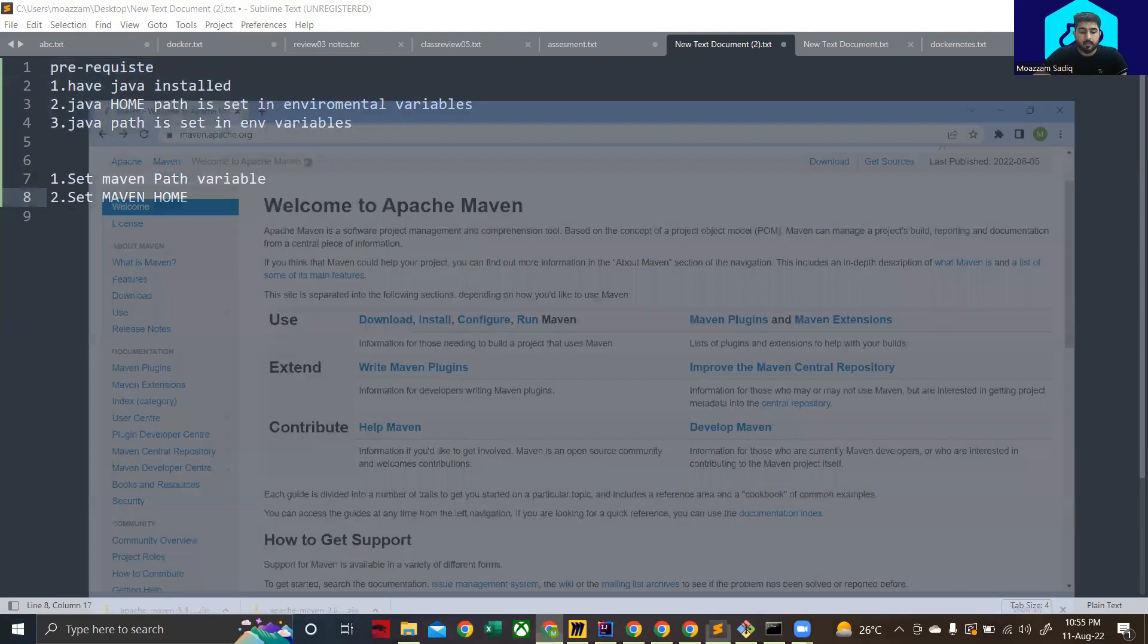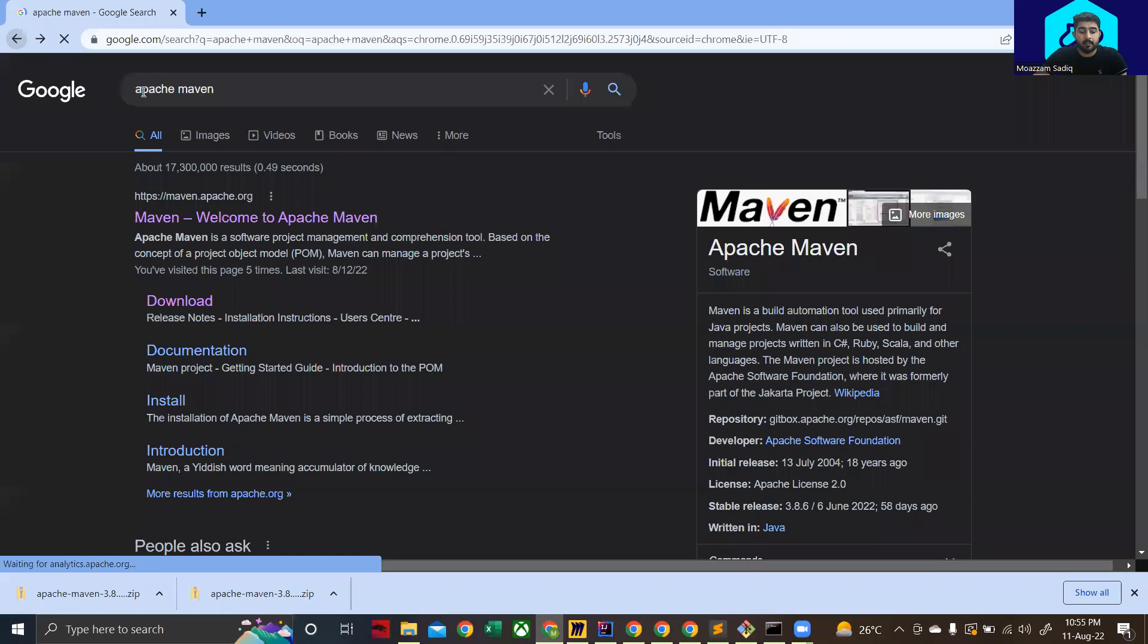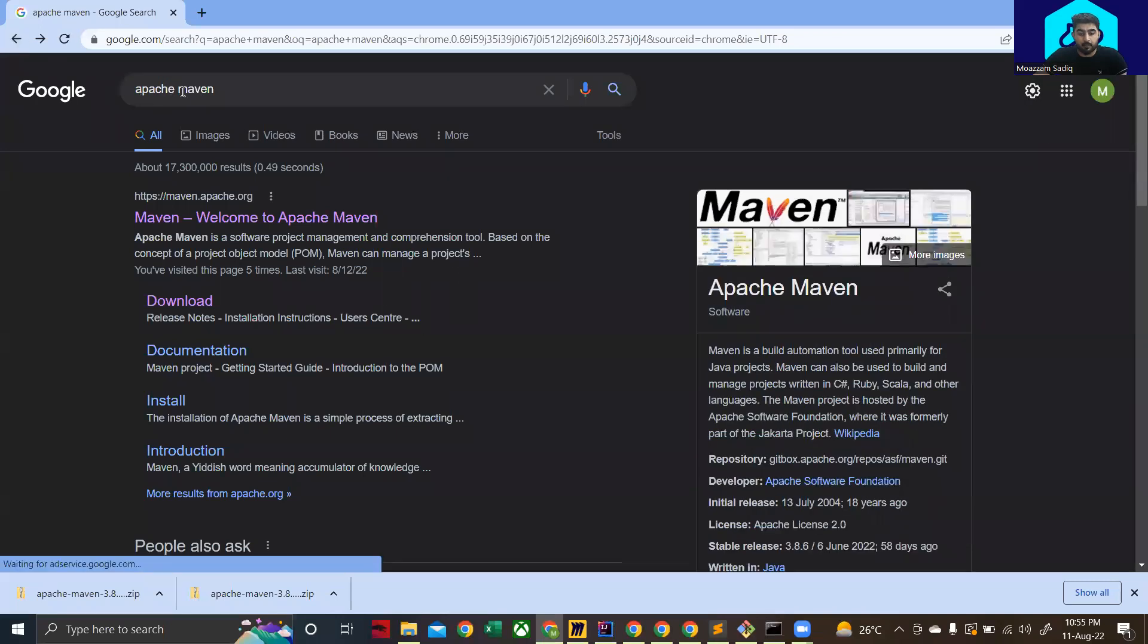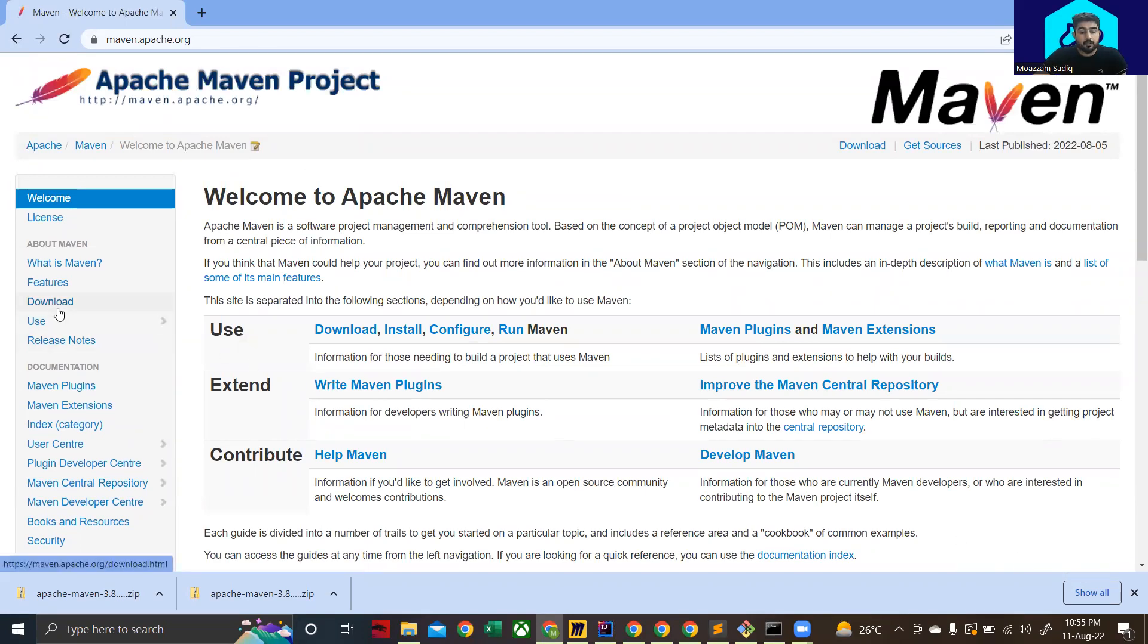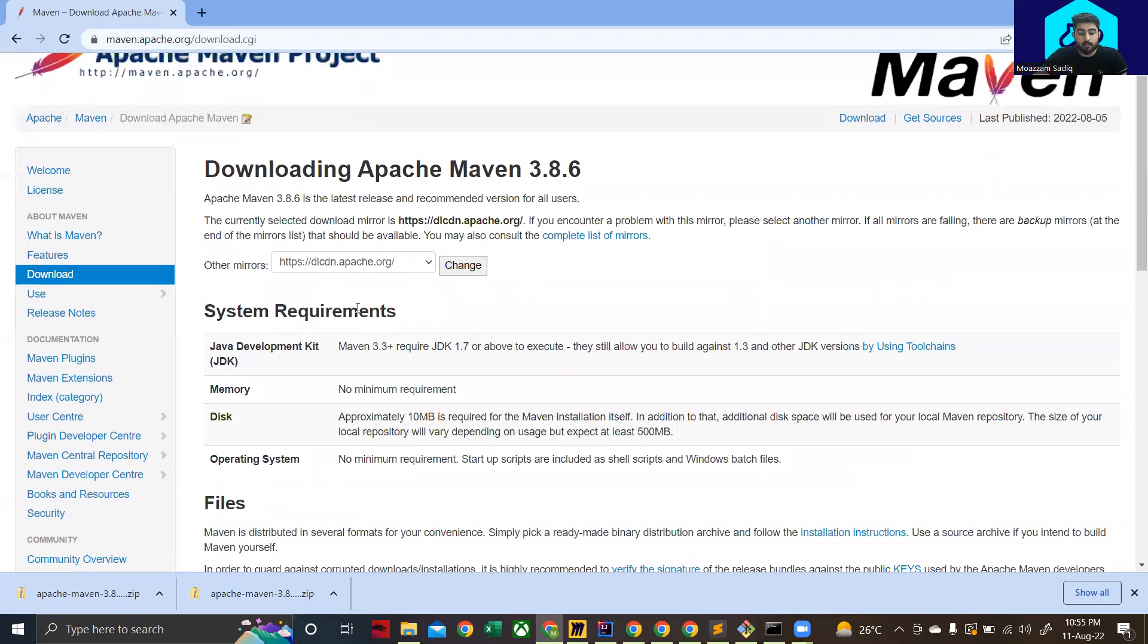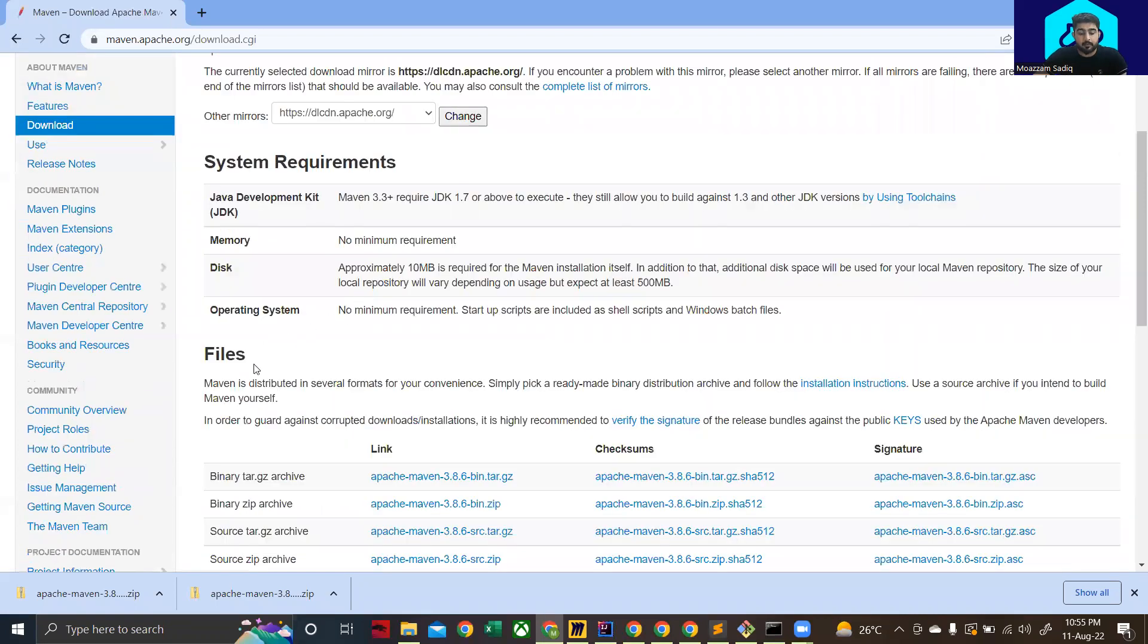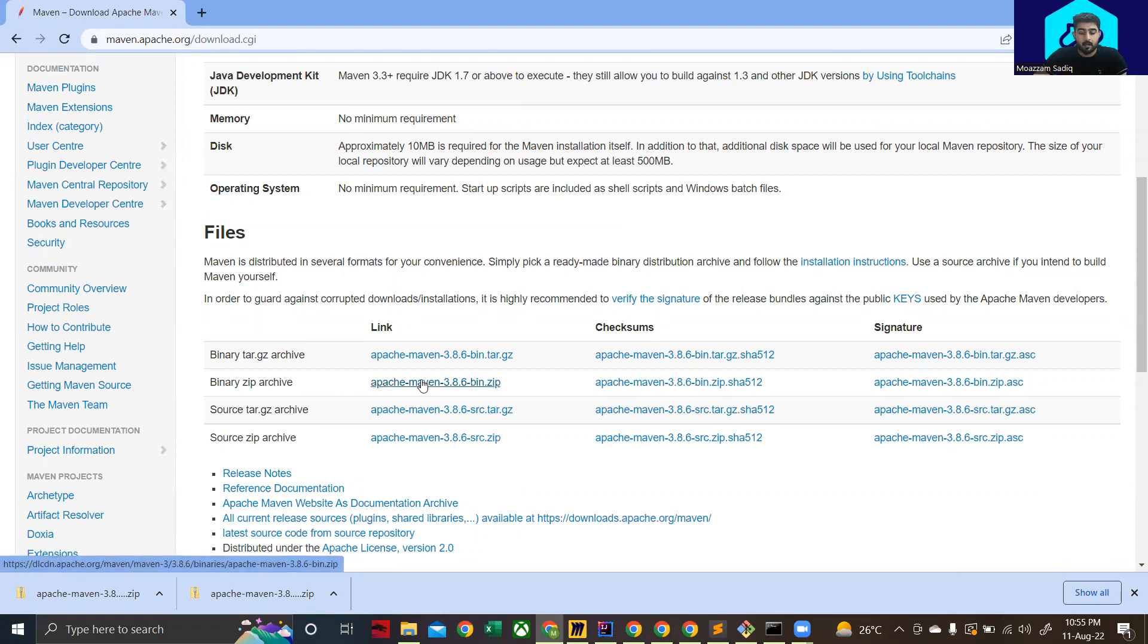Now you need to go to Google and type in Apache Maven. Click on the first link that appears. Over here you need to go to download and then from there you need to click on Apache maven 3.8.6 bin.zip. Right now the version, latest one is 3.8.6, so that's why I'm